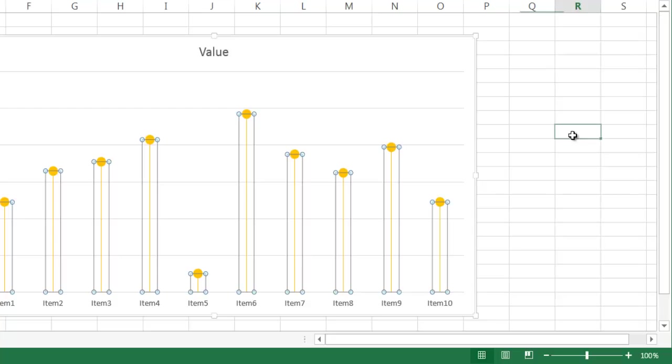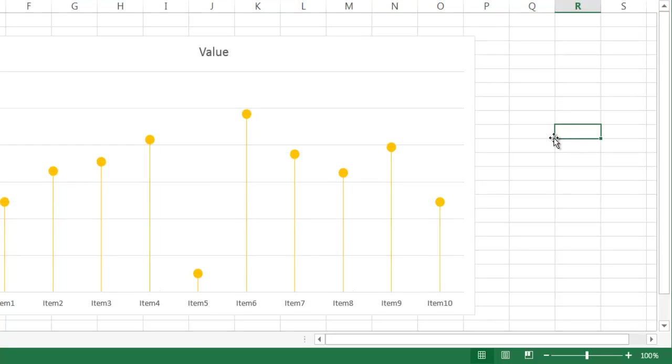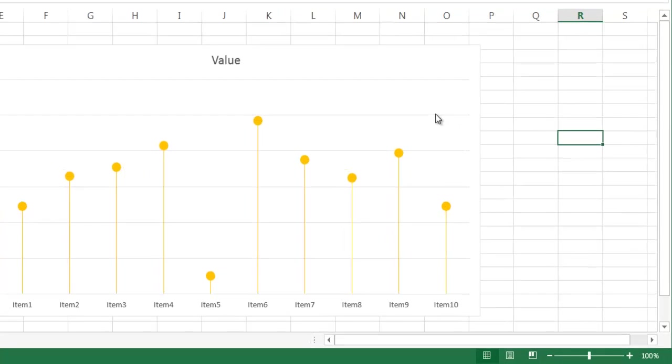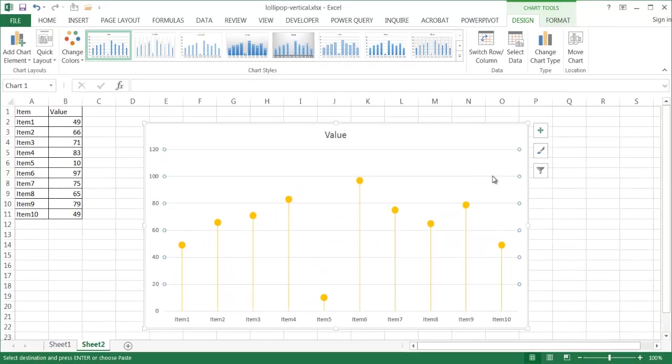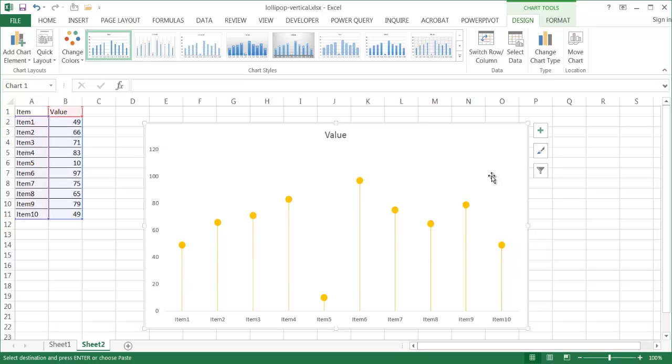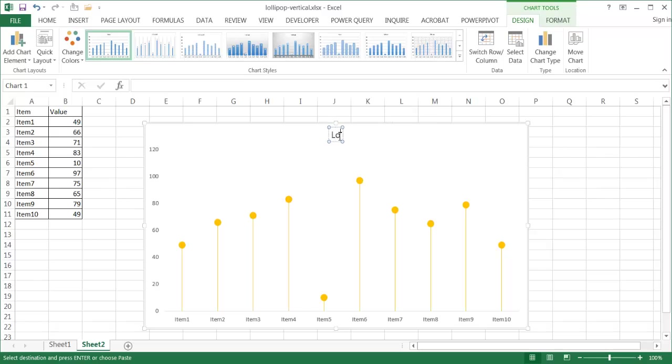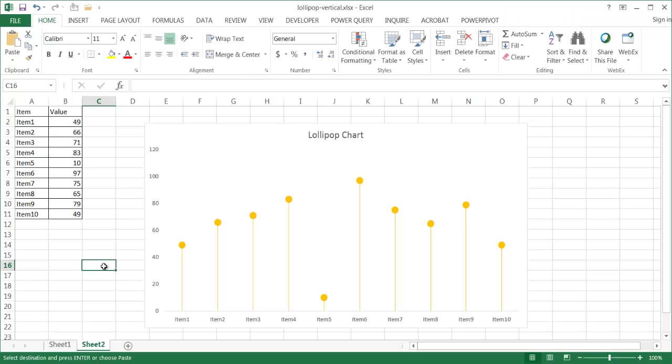All I need to do is do some other type of cleanup by getting rid of these grid lines. Let me go ahead and select those. Press delete, and maybe I'll put a title up here. I'll put lollipop chart. And then I've finished my lollipop chart.